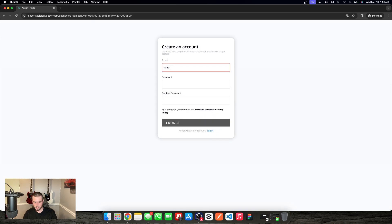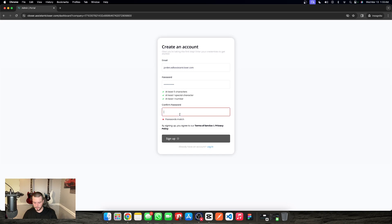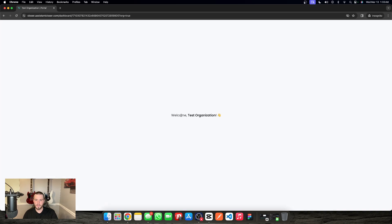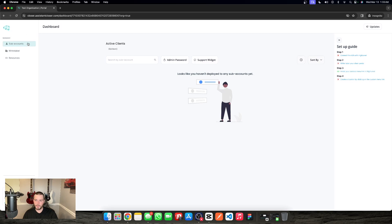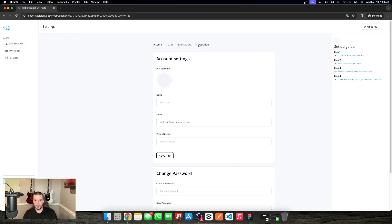I'll just do jordan.w@assistantcloser.com with a basic password. Everything looks good, let's go ahead and sign up. So completely welcome to their own stuff — it's white labeled to closer.assistantcloser.com. There's no mention of Agent Centric around here, and it's very hard to come by, especially with integrations. This is because the name on our account is Agent Centric — if I push this to the side and change it to GHL Agency and save, we should see 'Add GHL Agency to High Level.'